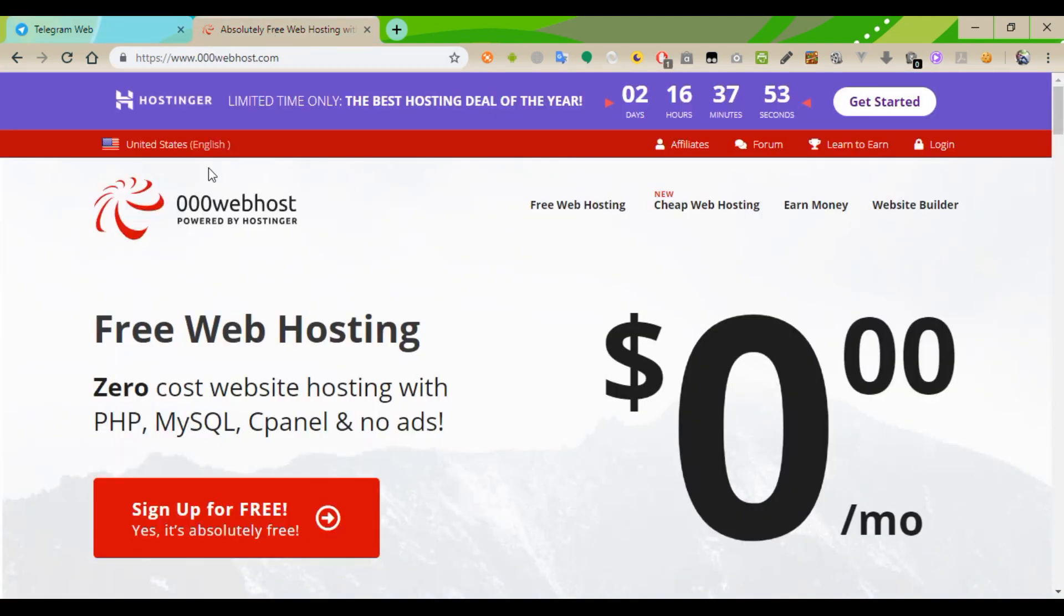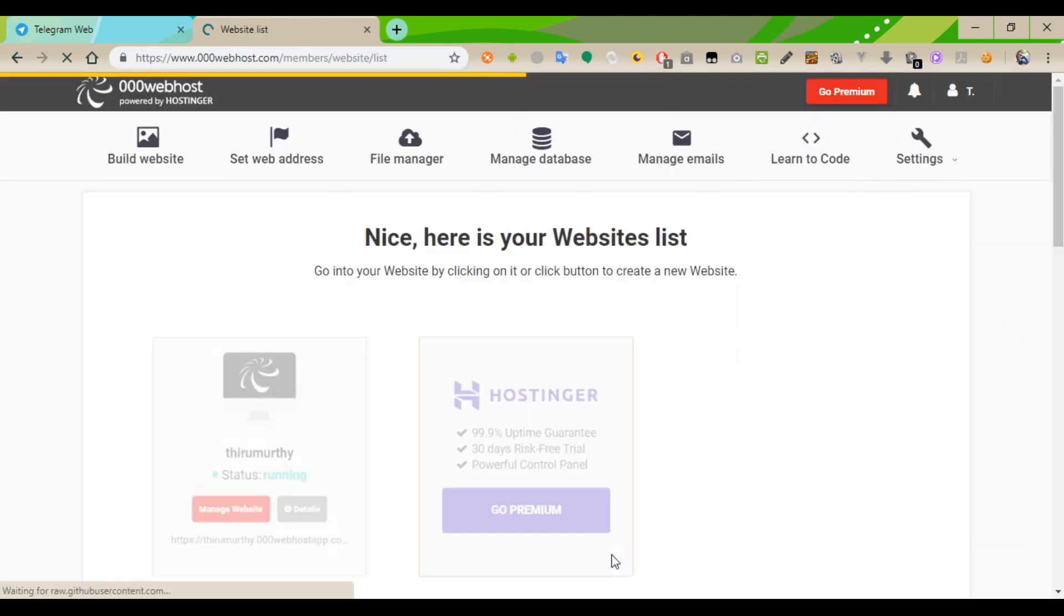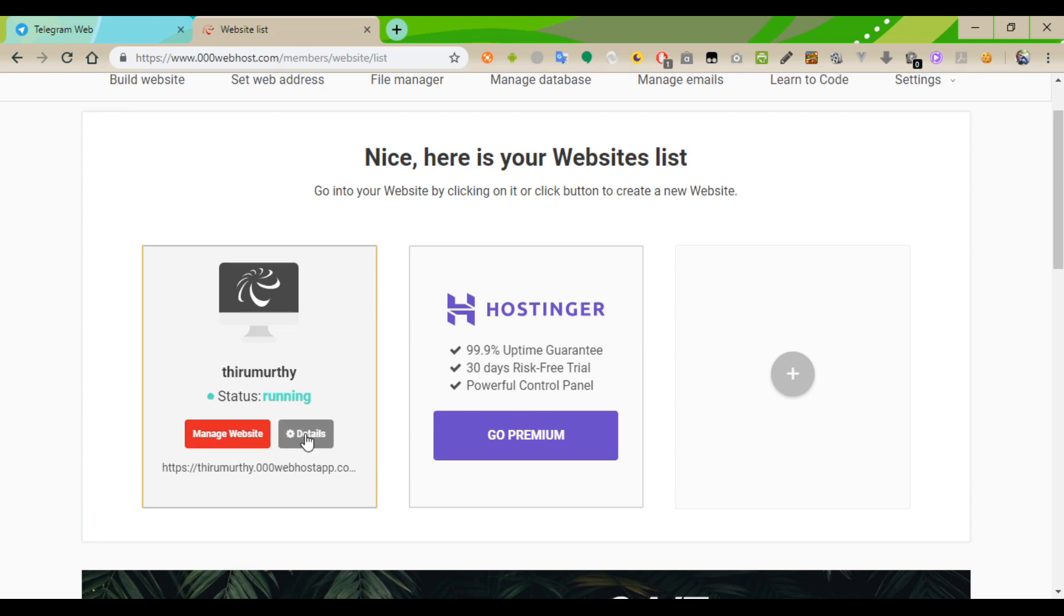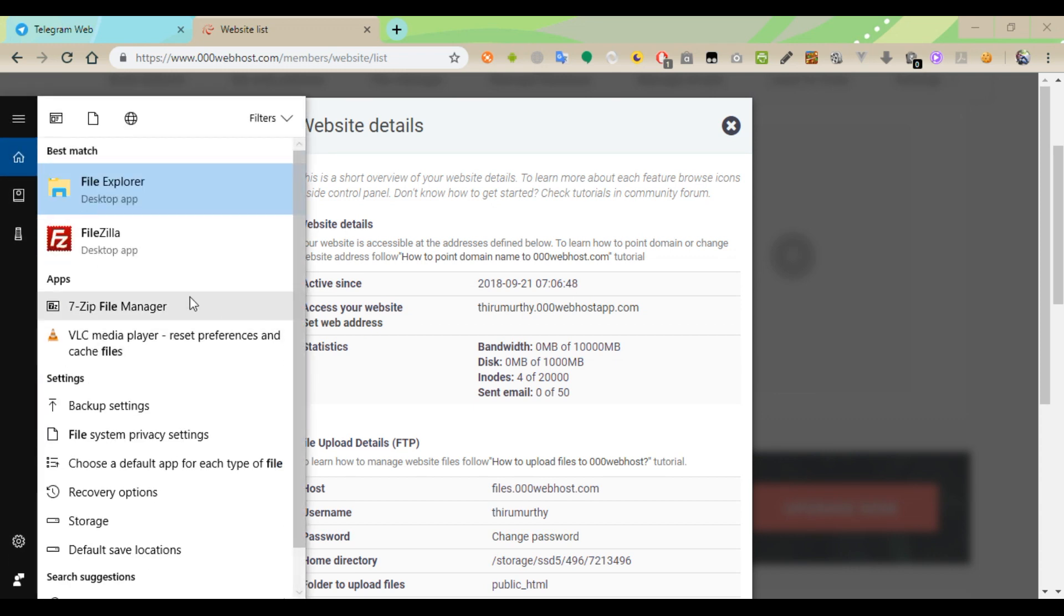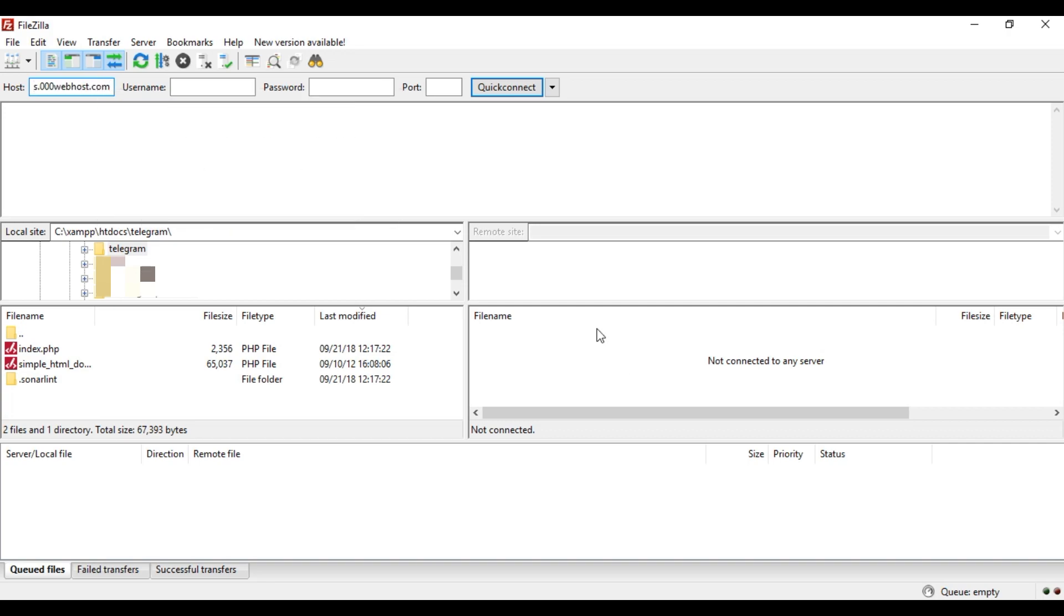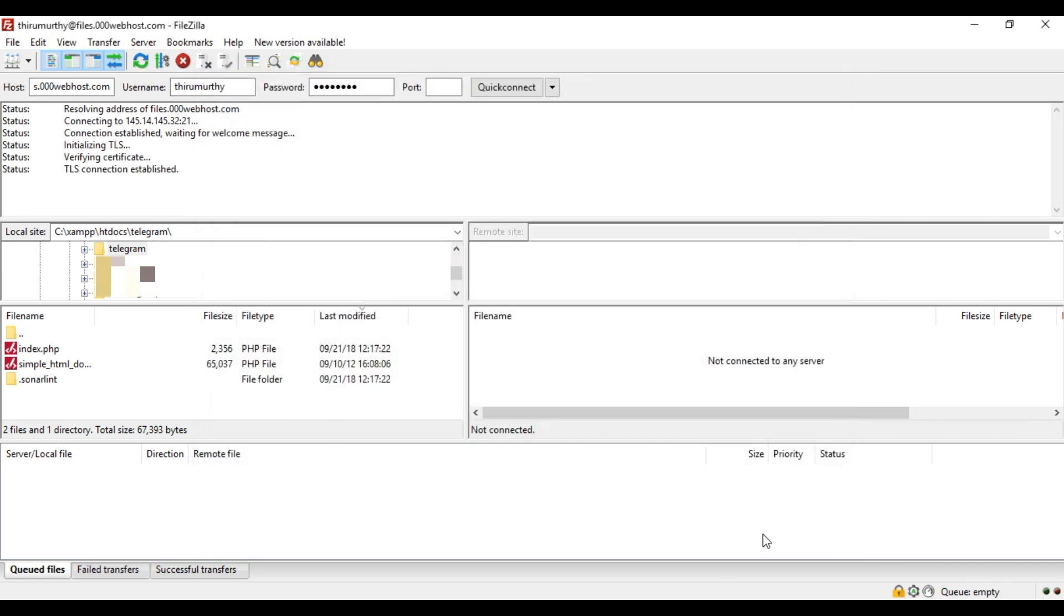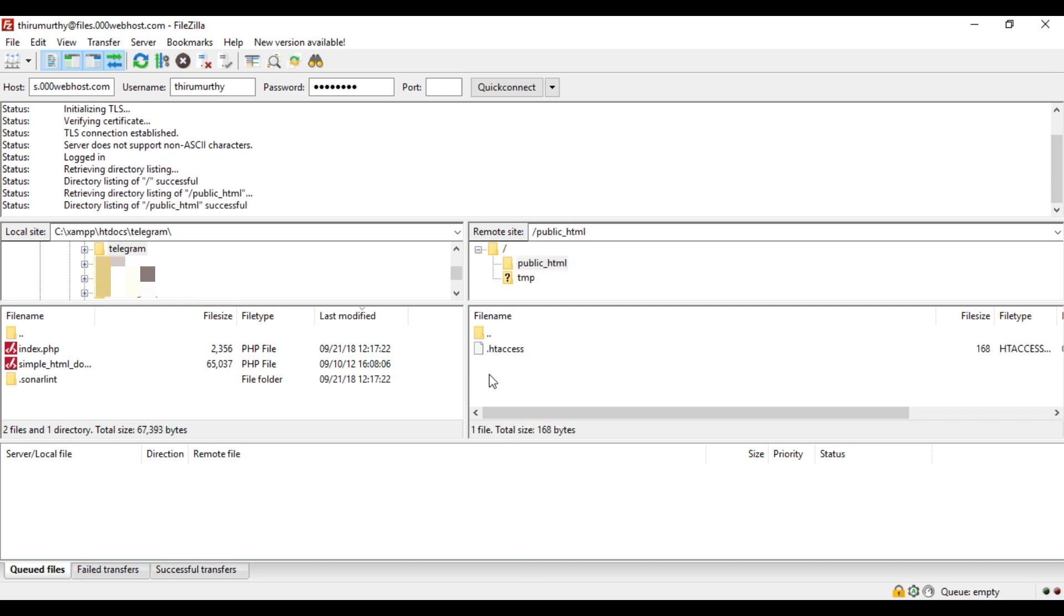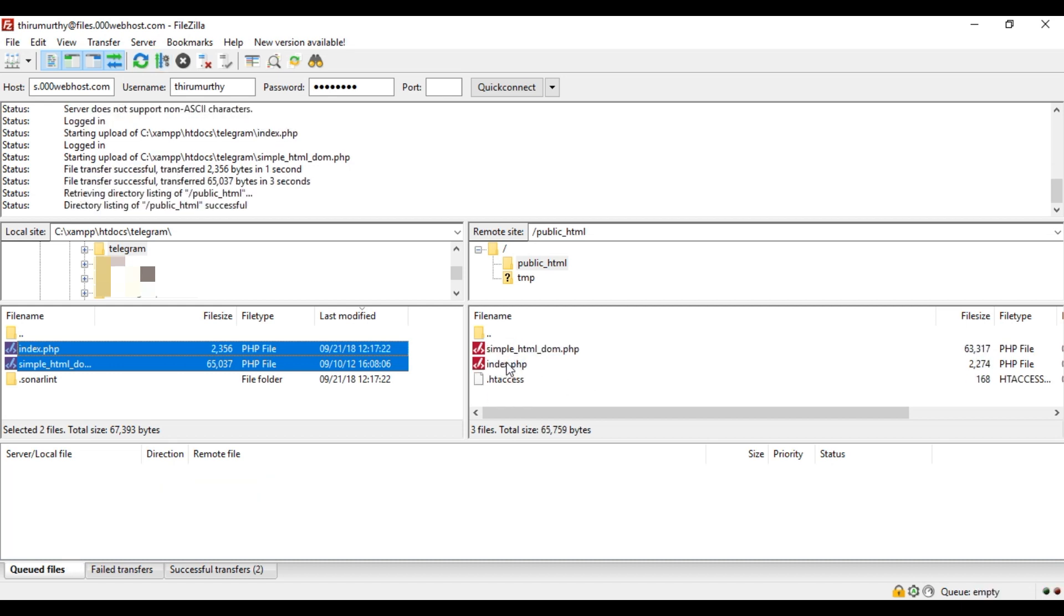And then we need to create the account in 000webhost. I already created, so I'm going to log in. I just logged in to my account. The website is running. I just only created account from 000webhost and didn't do anything. So we need to upload the files using FileZilla. Host name and username, I pasted in everything. I'm going to upload these two files to public underscore HTML folder. It's getting uploaded.